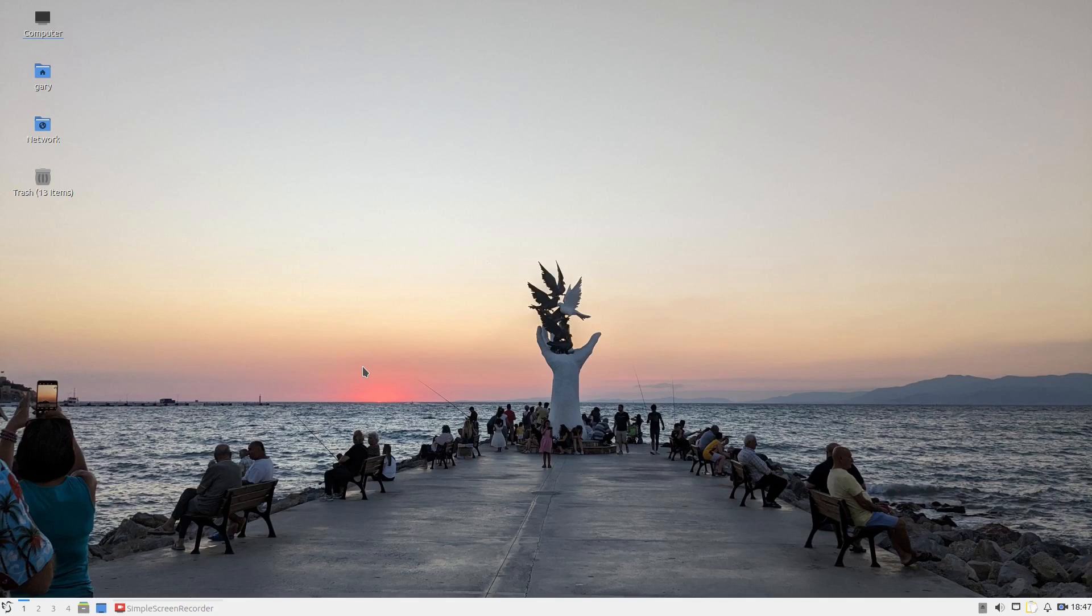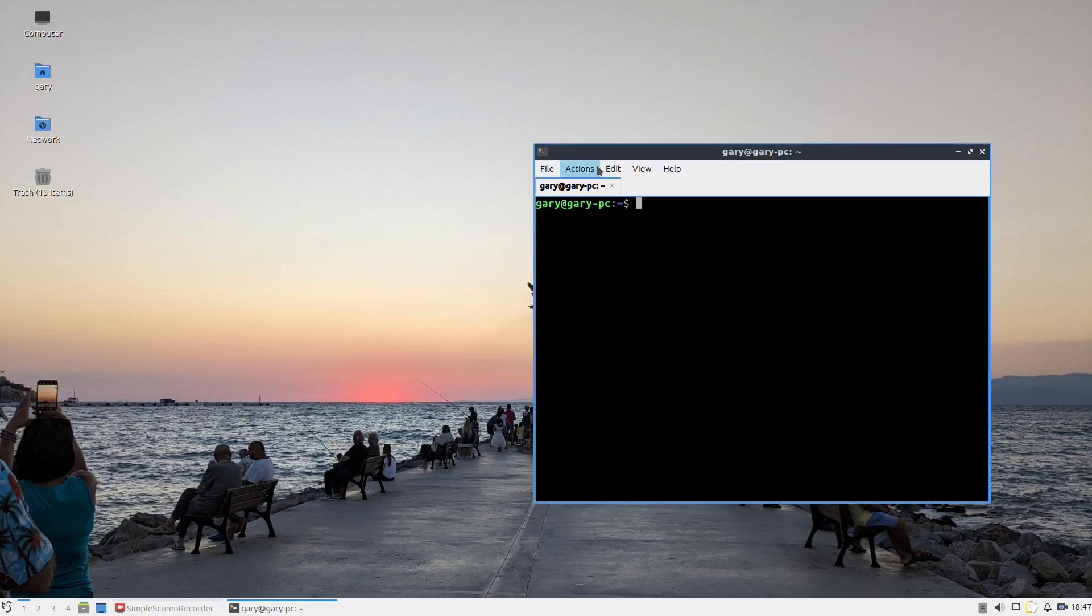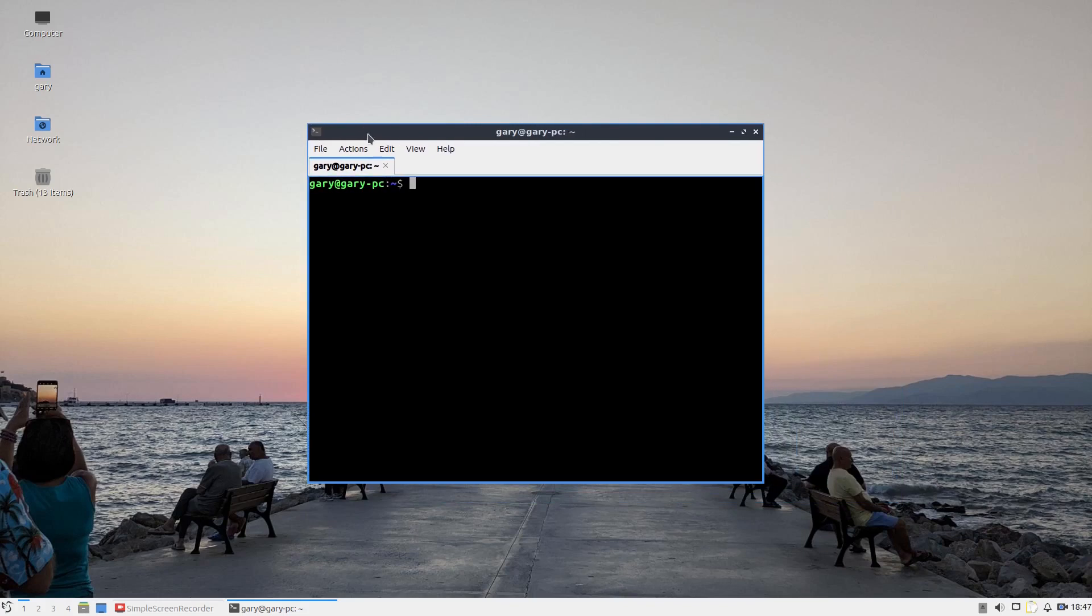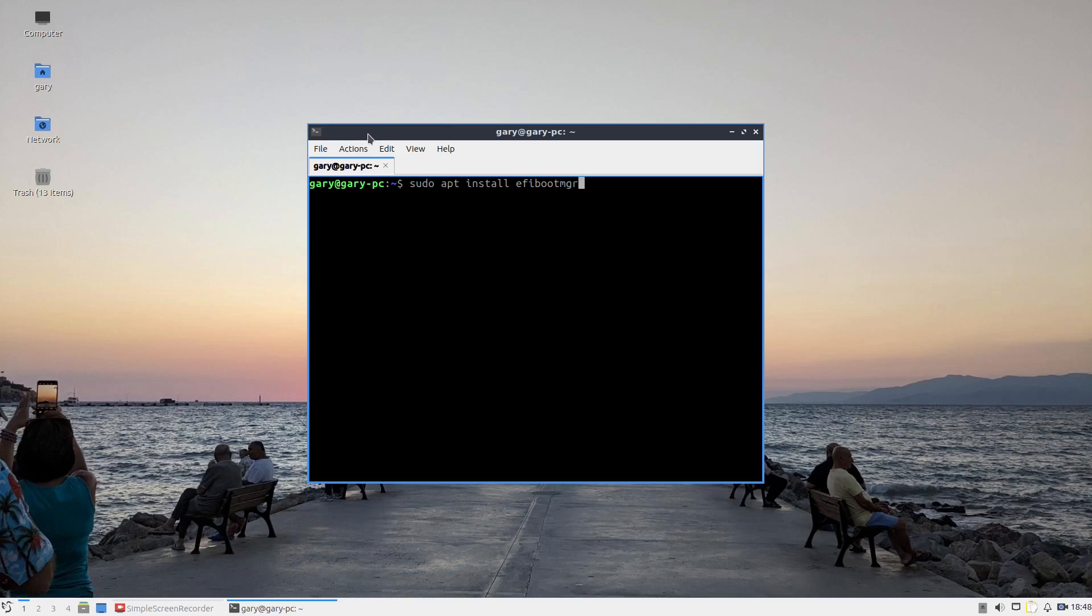What we're going to do is open up a terminal. I'm assuming you're using something like Ubuntu or Fedora or something like that. Essentially, if you're using Ubuntu, Debian, Mint, or any other Ubuntu-based distribution,